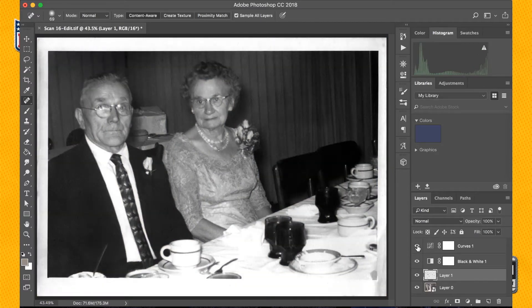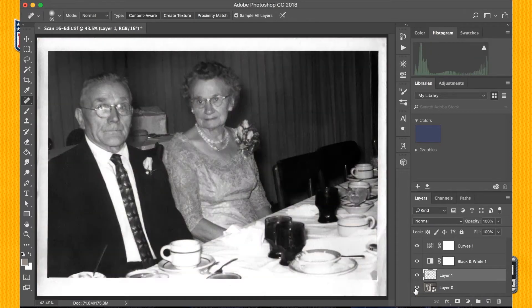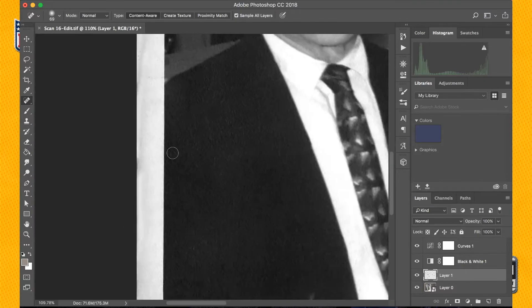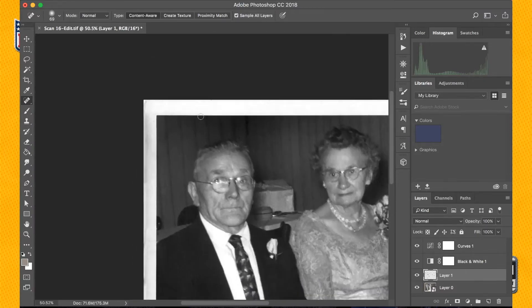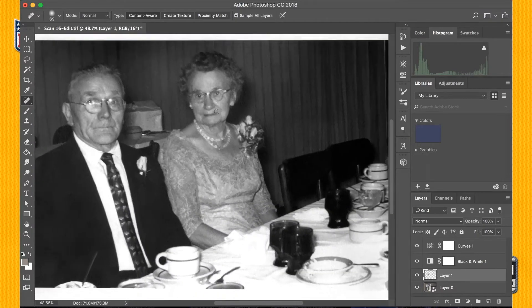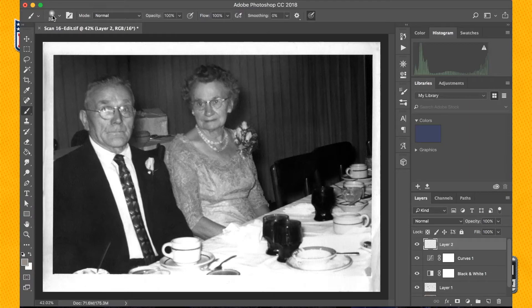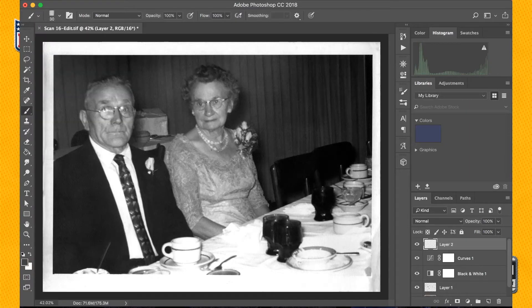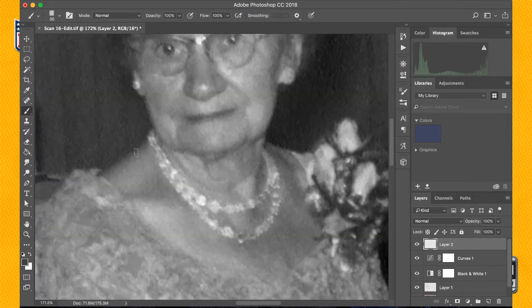There was so much detail lost in this piece through the old photo and then through the scan of that old photo that it almost looked blurry or out of focus in some way.